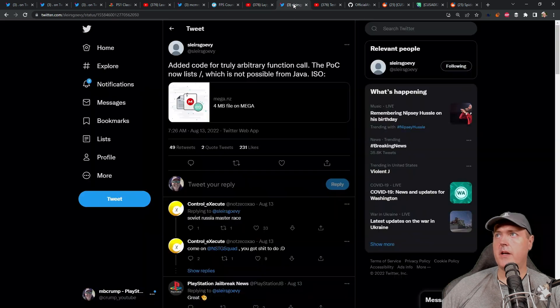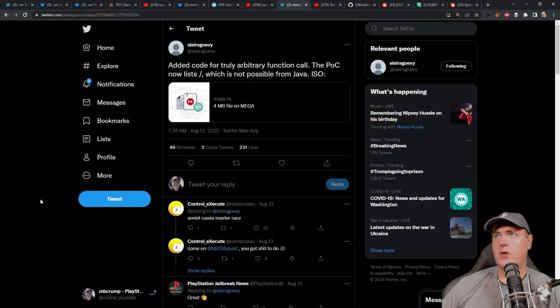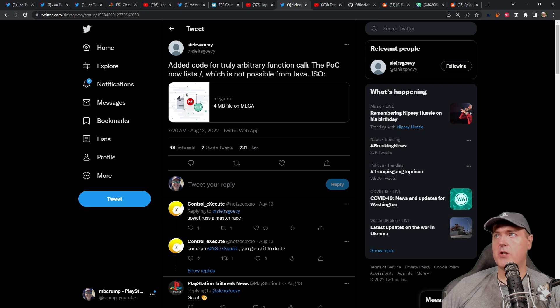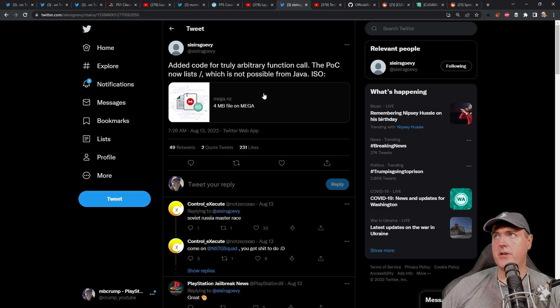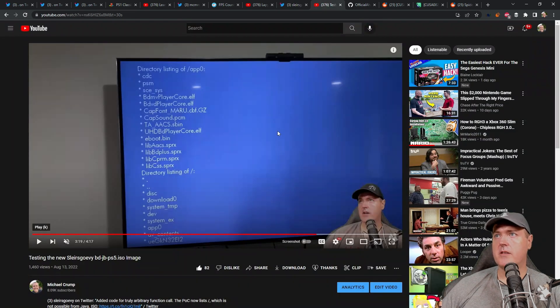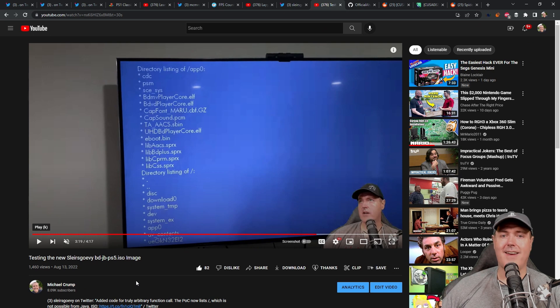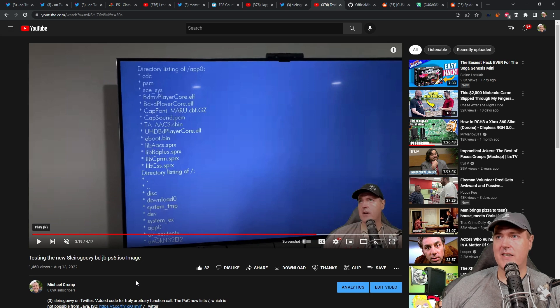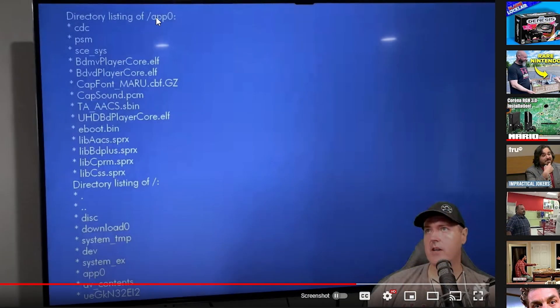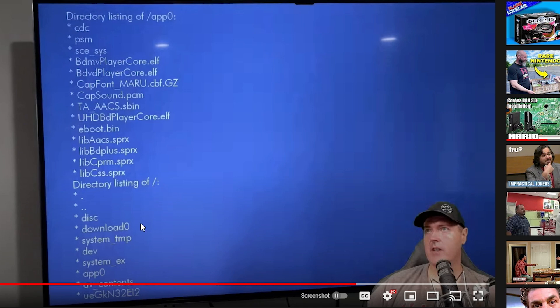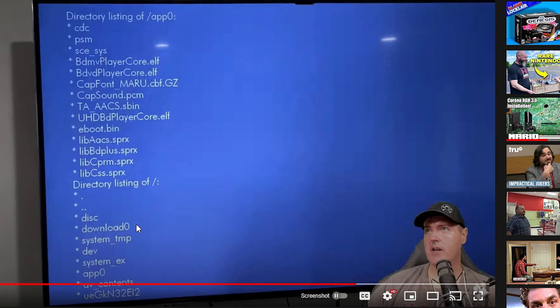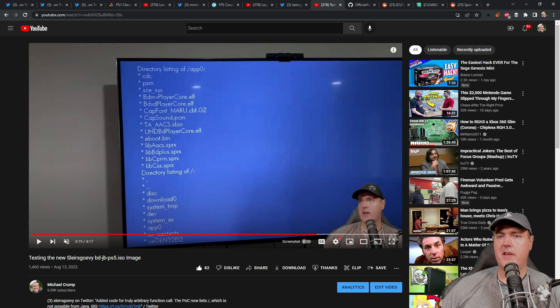Then we had an update on the PS5 front from Slayer Scovy and it was added code for truly arbitrary function call. This proof of concept now lists the root, which is not possible from Java, and there is the ISO image. I did cover this completely on my channel about an hour after it dropped simply because I was just at home at that time. And this is what the output of that ISO image is. So here is app zero which we already had, and then now there is the directory listing of slash which is just the root. So you can see that we've got disk in here, so this is interesting. We would be able to see the contents of what's on a disk and hopefully be able to do stuff with them in the future. There is the download zero, there's delve, there is obviously the app zero, here's the listing of that, and then there is a few more folders that's down at the bottom.